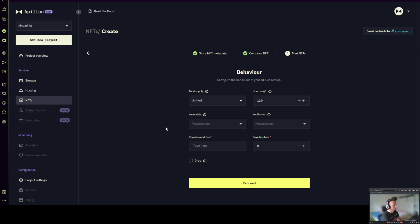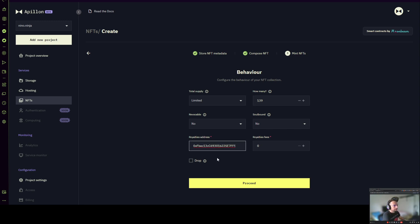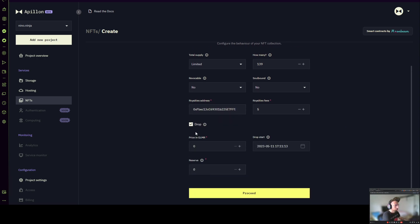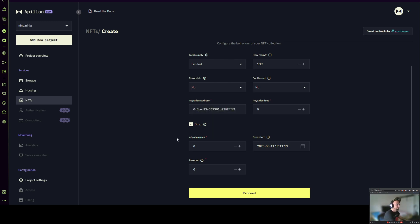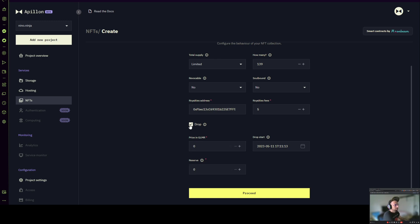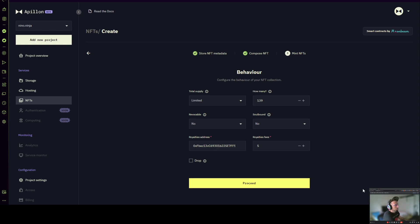On the question of revocable — this makes the NFT revocable by the wallet owner, essentially like destroying it. I don't want this. Soul bound means NFTs cannot move from the wallet they were minted to — I don't want soul bound either. I have a test wallet ready for the royalties address. An important detail: the royalties fees input box works as a percentage value, so setting it to 5 means 5%. There's also an option for drop — if you select drop, your collection becomes accessible for visitors to buy from a specific date onwards. I'm not going to turn this on, but the option exists. I'm happy with this view so I'll click proceed.